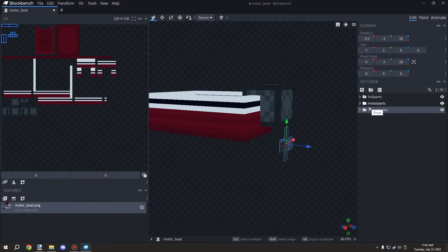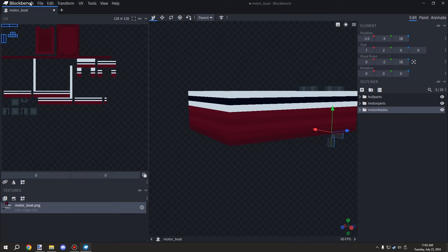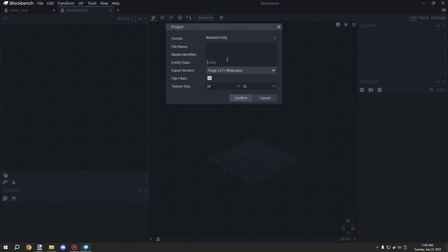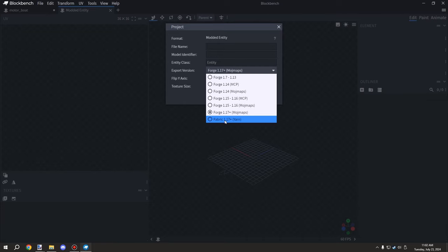You do need the modded entity workspace - this one right here. When you're setting it up, don't add a class to the model itself. That's really important because if you add a class it completely breaks the game. MCreator doesn't support that feature just yet. You do still need the model identifier and the file name.